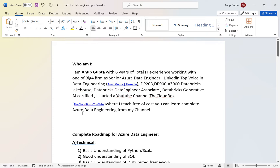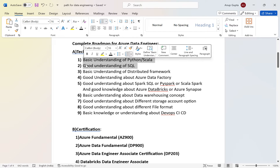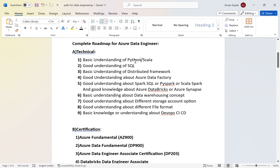Let's come to the video. The first thing in the roadmap is technical skills. You need a programming language — mostly people use Python or Scala in data engineering, but Python is most widely used. You don't need to be very professional in Python; just a basic understanding and small hands-on experience is enough to start with data engineering.